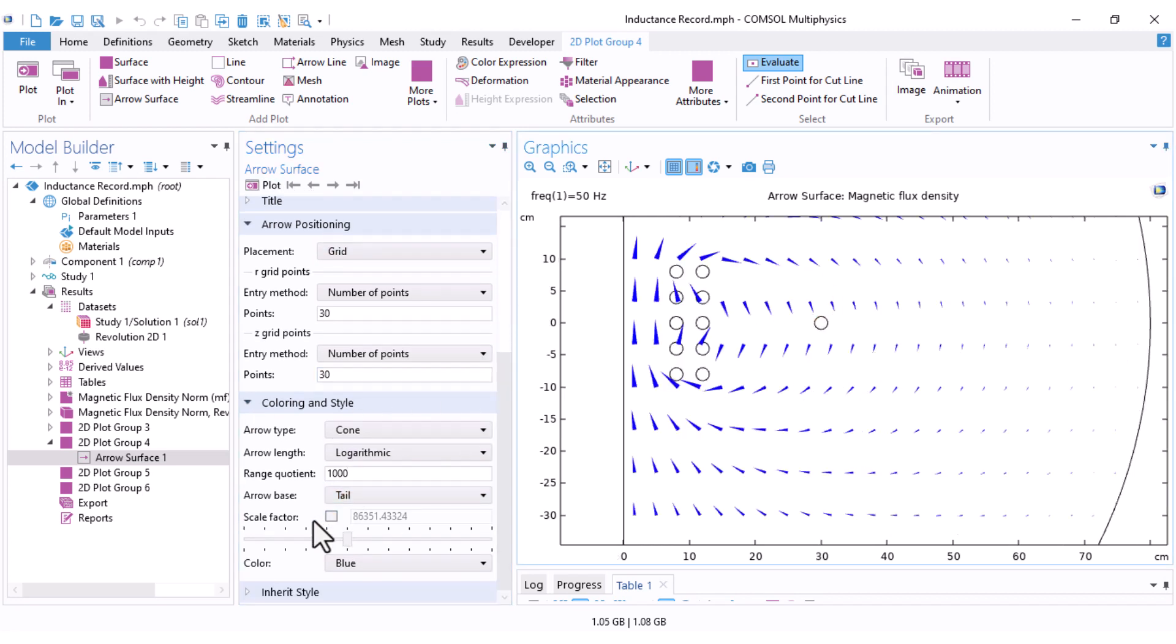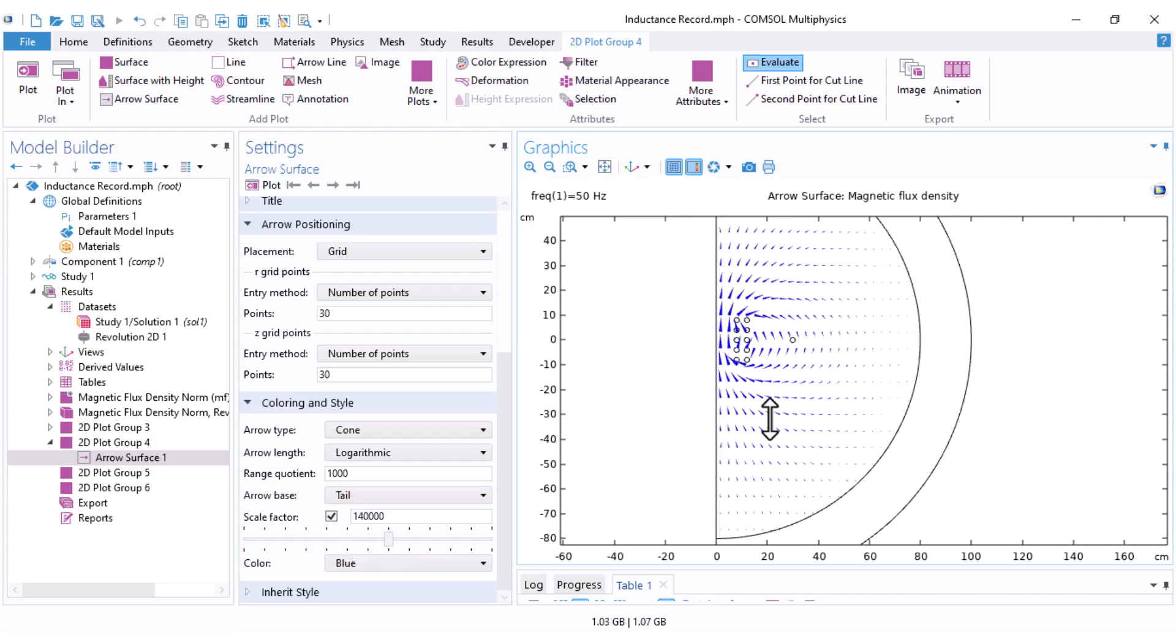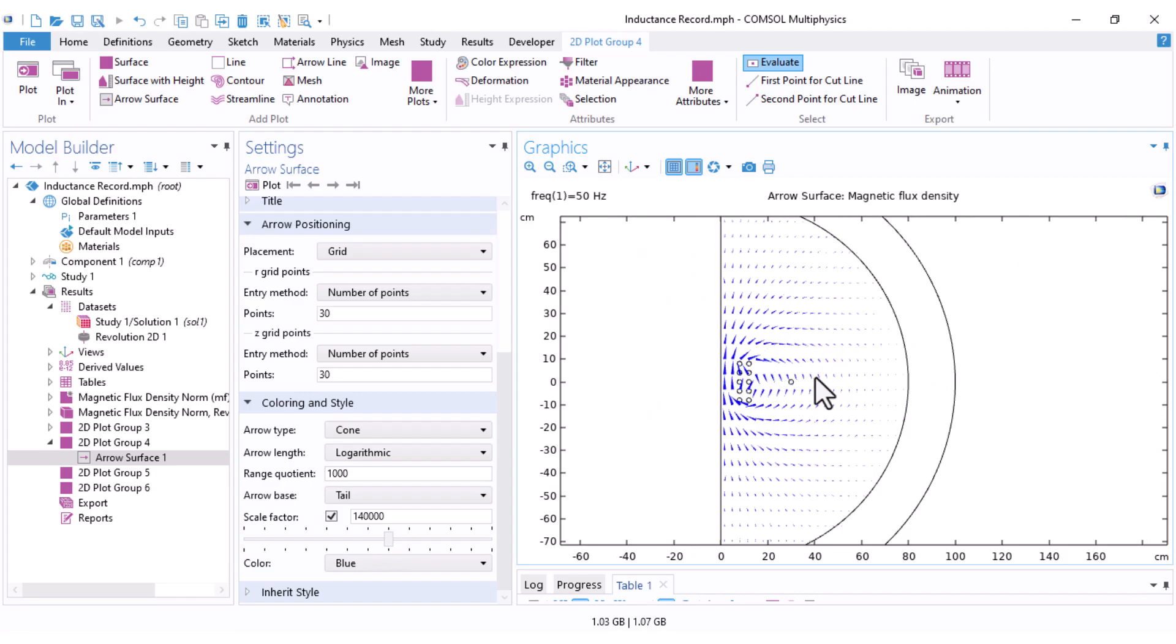Under coloring and style, there is another option, scale factor. Adjusting it helps you control the visual size of the cones without affecting the physical meaning. If I make it larger, you can see larger cones over our settings.